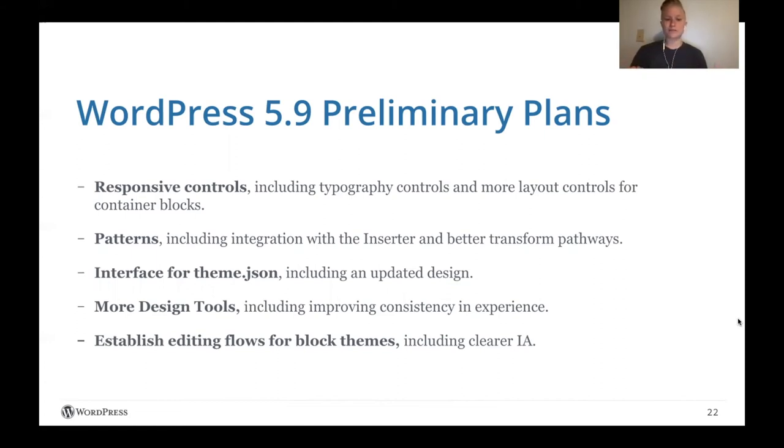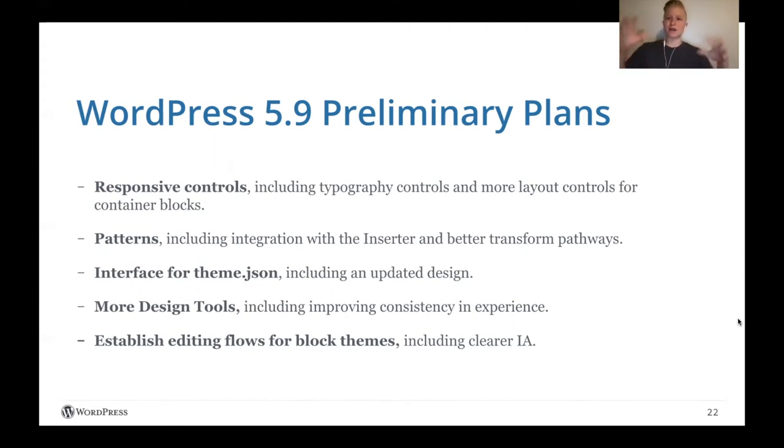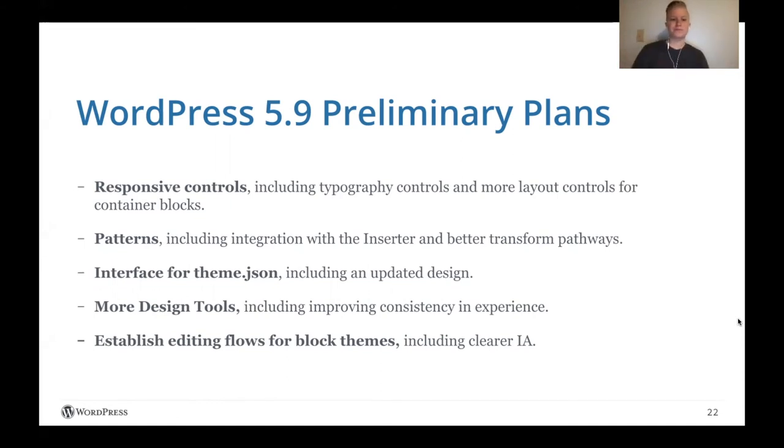More design tools, including improving consistency in the experience. So rather than just shipping different design tools, how do they actually work together? And how can we make them very intuitive to use?